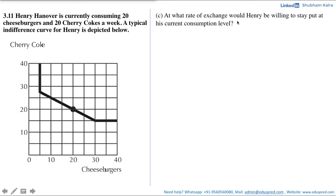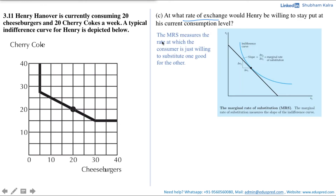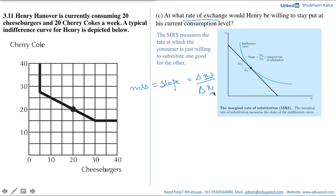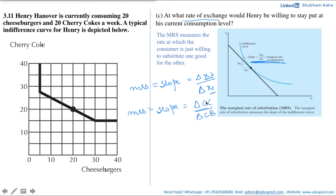The next part asks: at what rate of exchange would Henry be willing to stay put at his current consumption level? The MRS, or marginal rate of substitution, measures the rate at which a consumer is just willing to substitute one good for the other. The MRS also measures the slope of the indifference curve, written as the change in good 2 with respect to the change in good 1. In our case, good 2 is cherry coke (CC) and good 1 is cheeseburger (CB), so MRS = ΔCC / ΔCB. To calculate the slope we need two points.